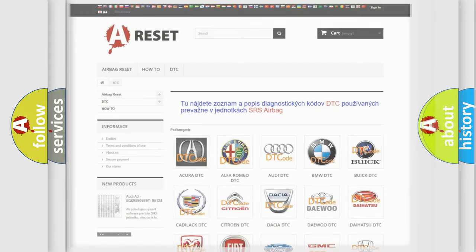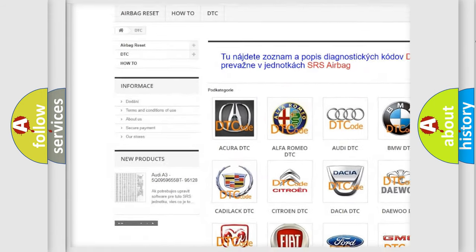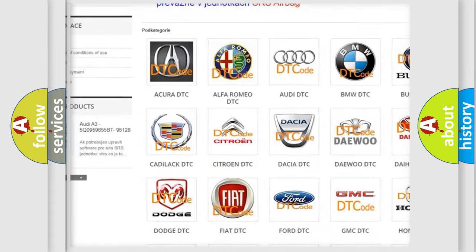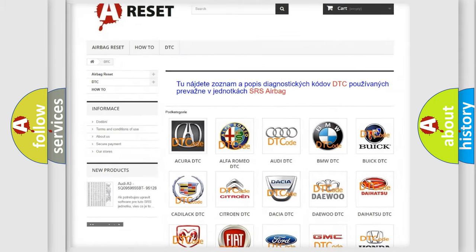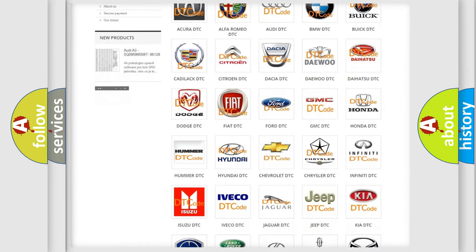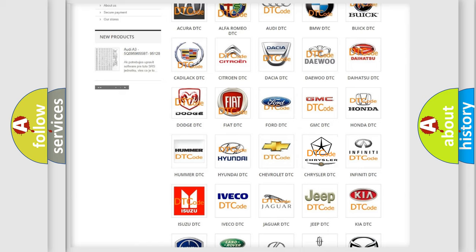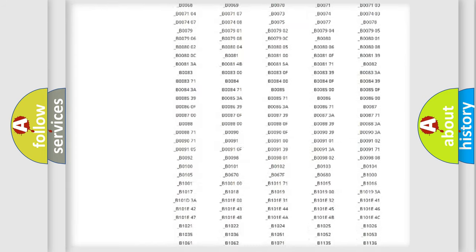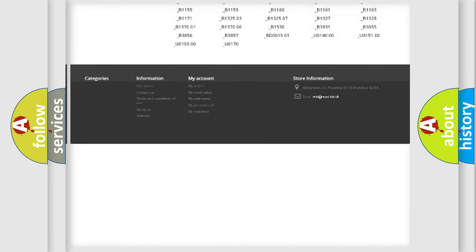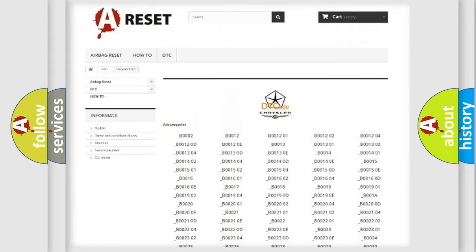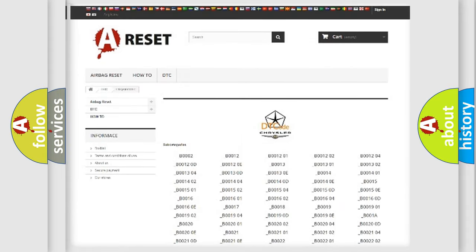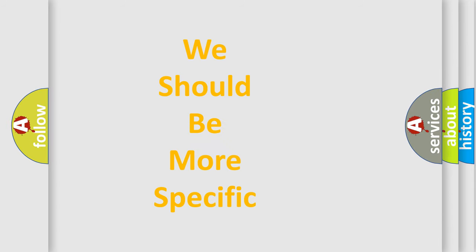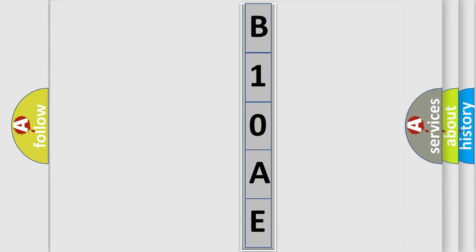Our website airbagreset.sk produces useful videos for you. You do not have to go through the OBD2 protocol anymore to know how to troubleshoot any car breakdown. You will find all the diagnostic codes that can be diagnosed in Chrysler vehicles, and also many other useful things. The following demonstration will help you look into the world of software for car control units.